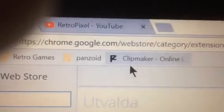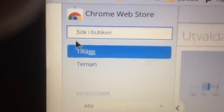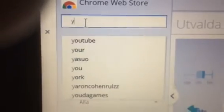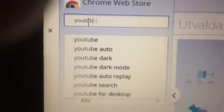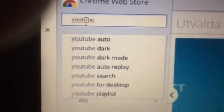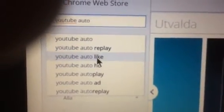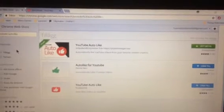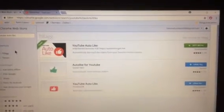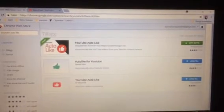Go to home.google.com, the Chrome Web Store, and search for 'YouTube' in the search bar. There it is — YouTube auto-like. It's gonna come up with three of those extensions.